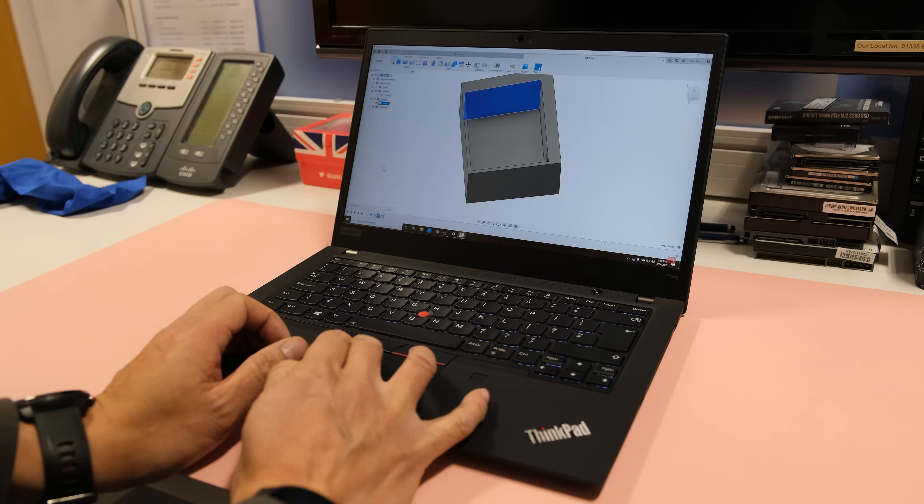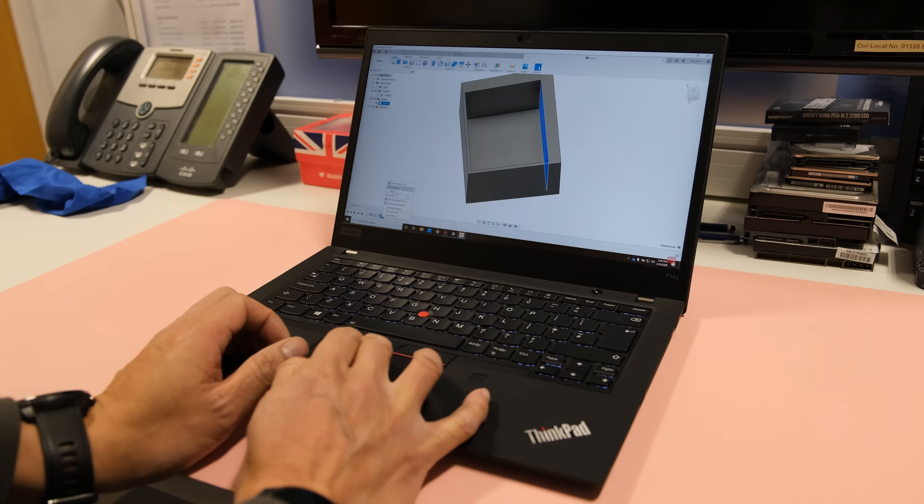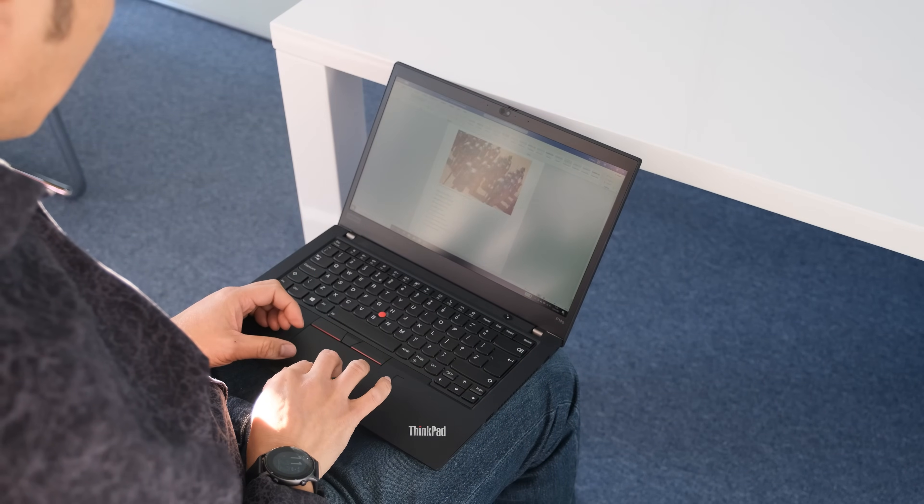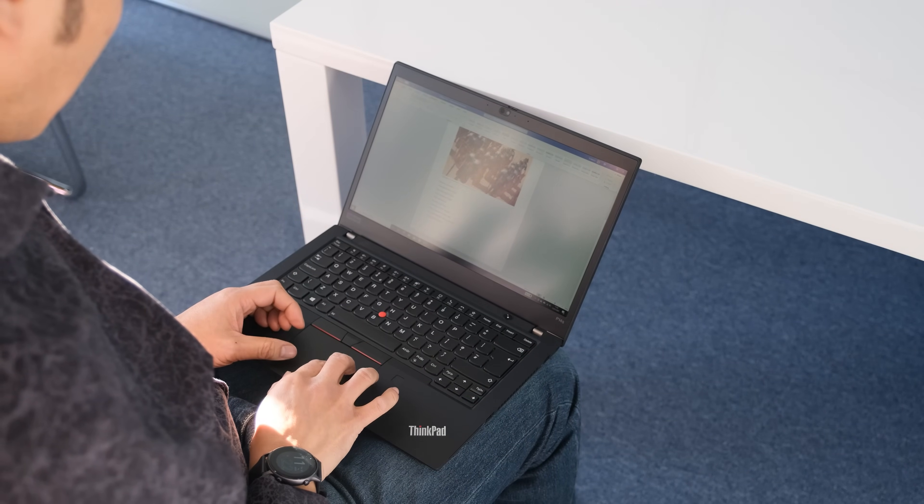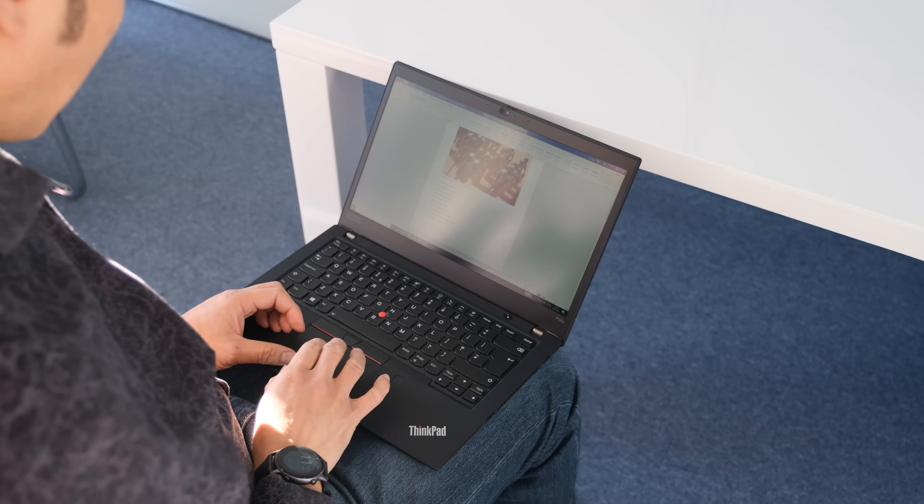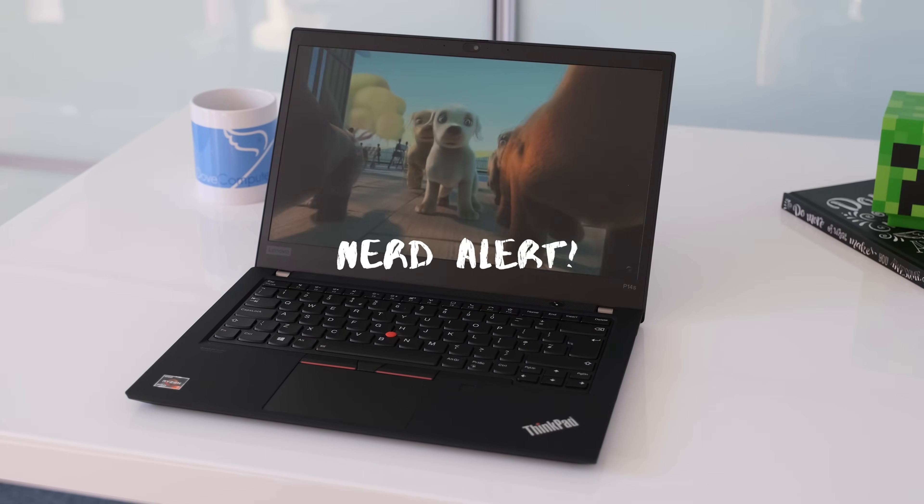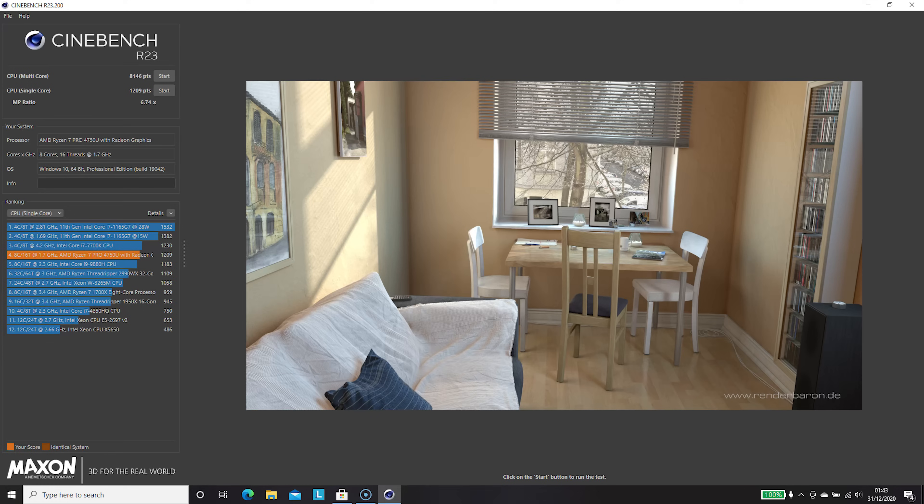The ThinkPad P14s had plenty of performance for all common office tasks. I didn't find any bottlenecks when running multiple things at once. Benchmark results were great with the AMD CPU.